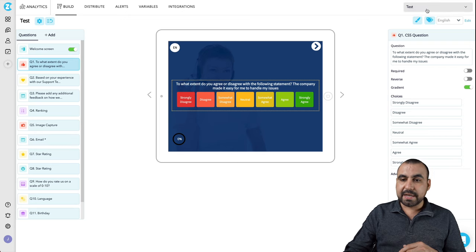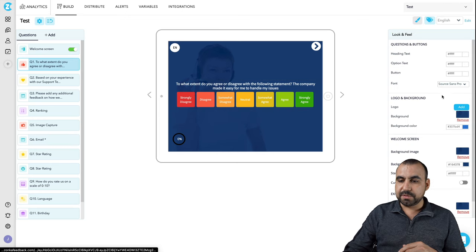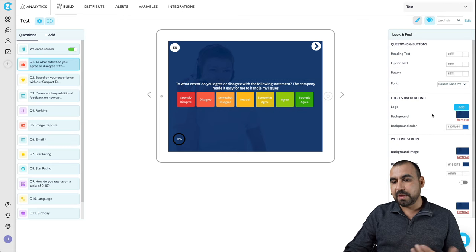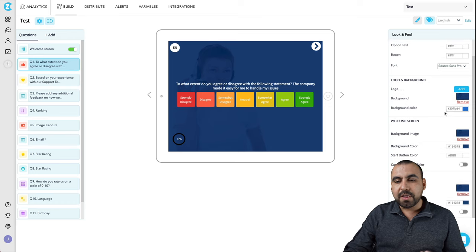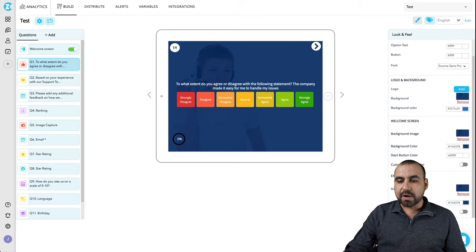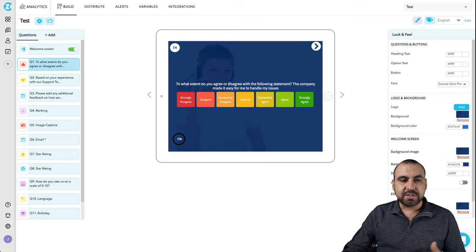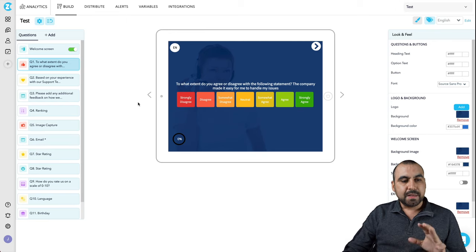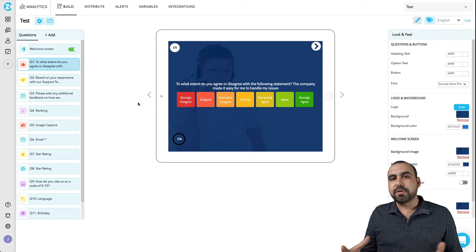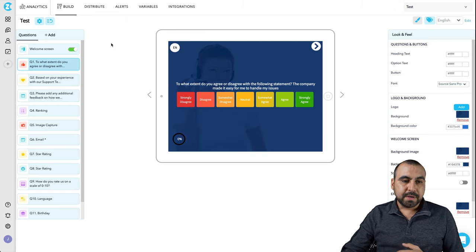Next thing we got is the edit survey theme. In the survey theme, we can change the logos, the background colors, the welcome screen, the exit screen. I can add images, change colors, so on and so forth.